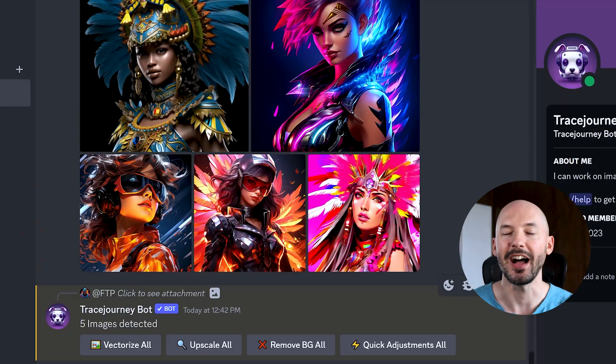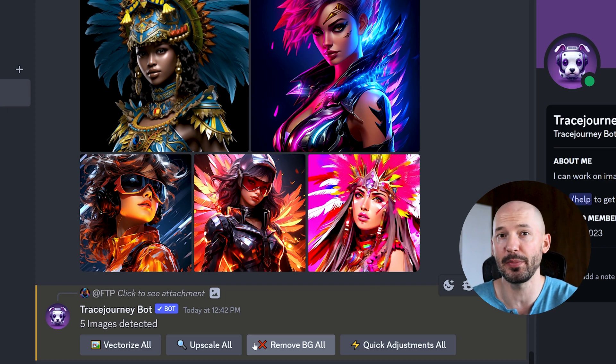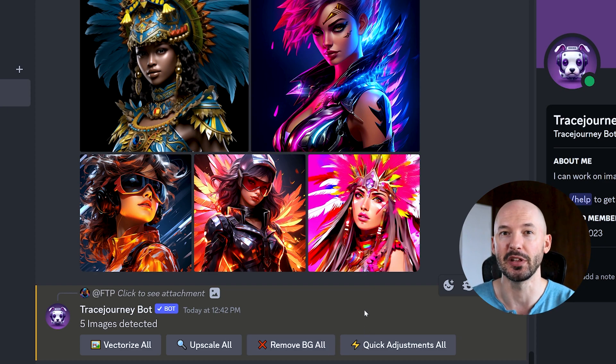Another cool thing you can do is upload multiple pictures at once and batch process them. Five images detected — vectorize them all, upscale them all, remove the background, or make quick adjustments to them all. This is a really powerful tool and it's probably going to save you a lot of time.